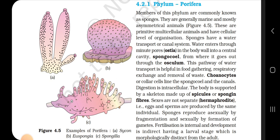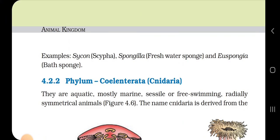Choanocytes or collar cells line the spongocoel and the canals. Digestion is intracellular. The body is supported by a skeleton made up of spicules or spongin fibers. Sexes are not separate — they are hermaphrodite, meaning eggs and sperms are produced by the same individual. Sponges reproduce asexually by fragmentation and sexually by formation of gametes. Fertilization is internal and development is indirect, having a larval stage morphologically distinct from the adult. Examples: Sycon, Spongilla (freshwater sponge) and Euspongia (bath sponge).